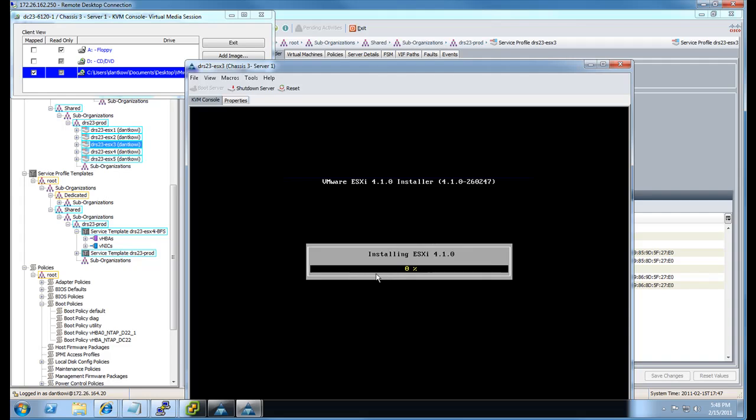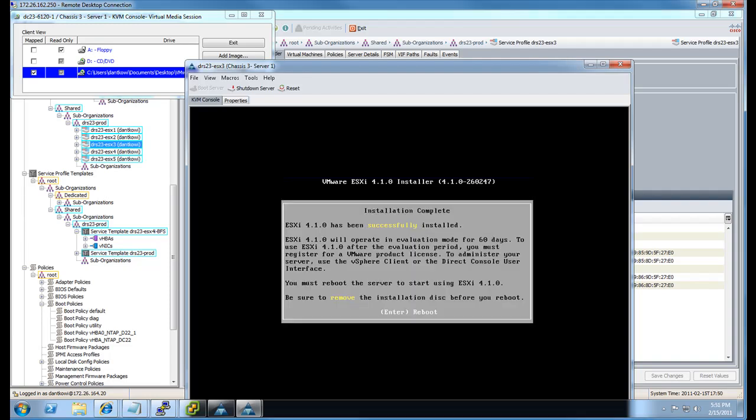And the ESXi is going to install. This will take a few minutes. I believe this portion is sped up. Yep, there we go. It's going to go ahead and reboot the server now.